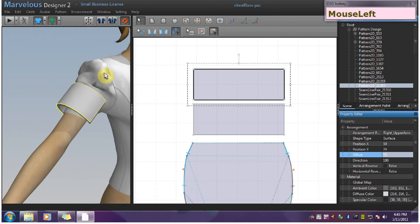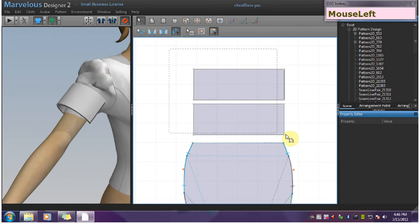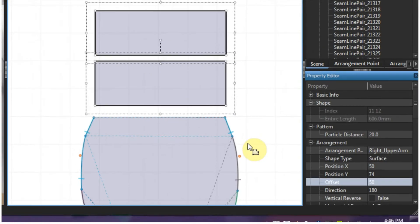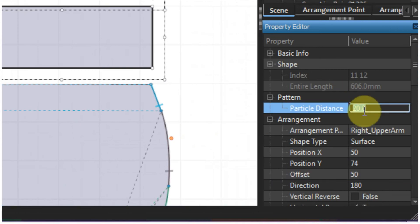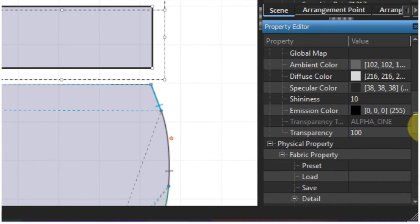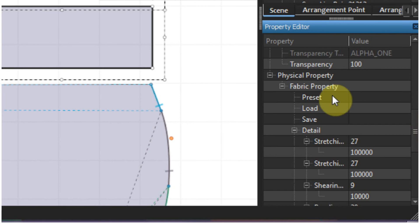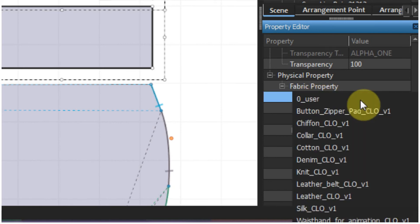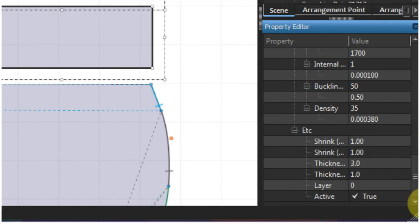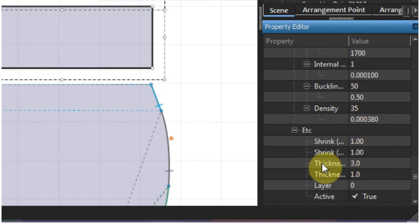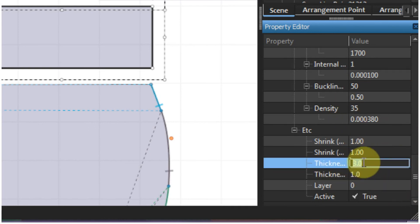And now I want to drag select both of these patterns and change the particle distance to 10. Change the fabric preset to something medium weight like cotton, and change the simulation thickness to 6.